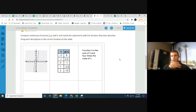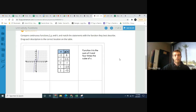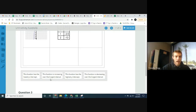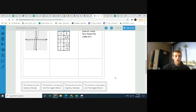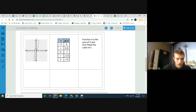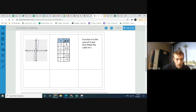Now: compare functions f, g, and h and match statements to the function they best describe — which has the lowest y-intercept, which has the highest y-intercept, which is increasing over the longest interval, and which is decreasing over the longest interval. Starting with y-intercepts: on the graph for function f, it crosses the y-axis at 1, so f's y-intercept is 1.